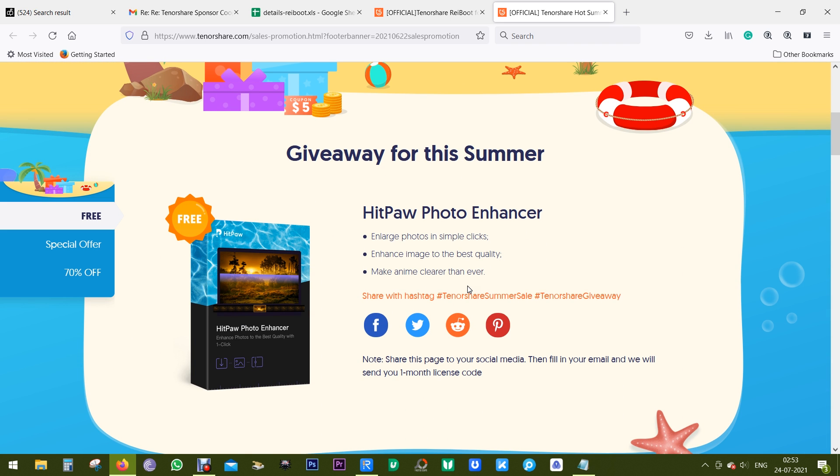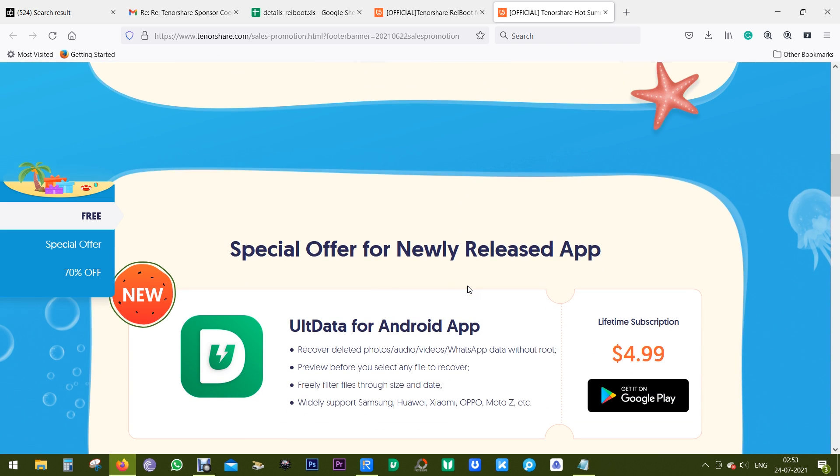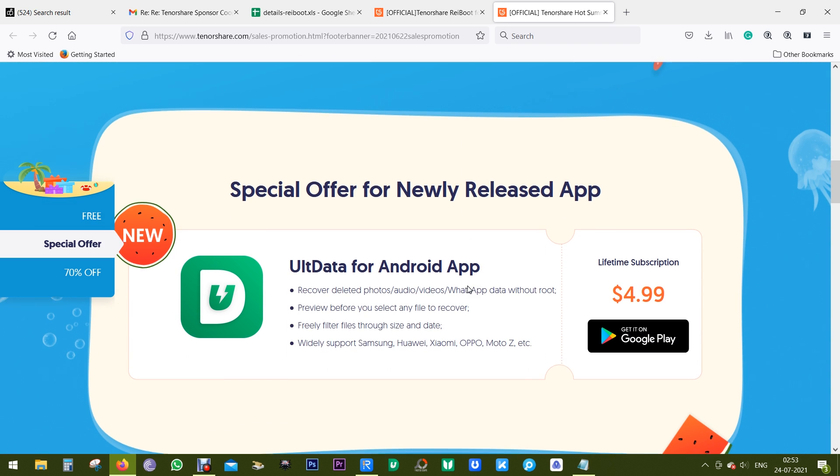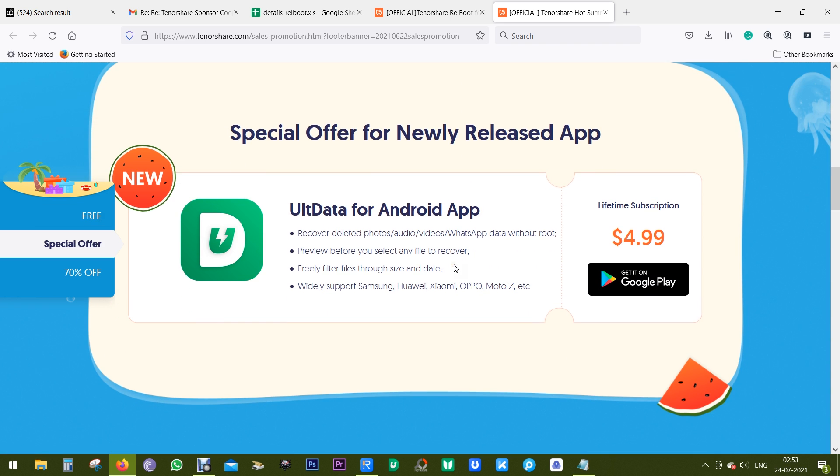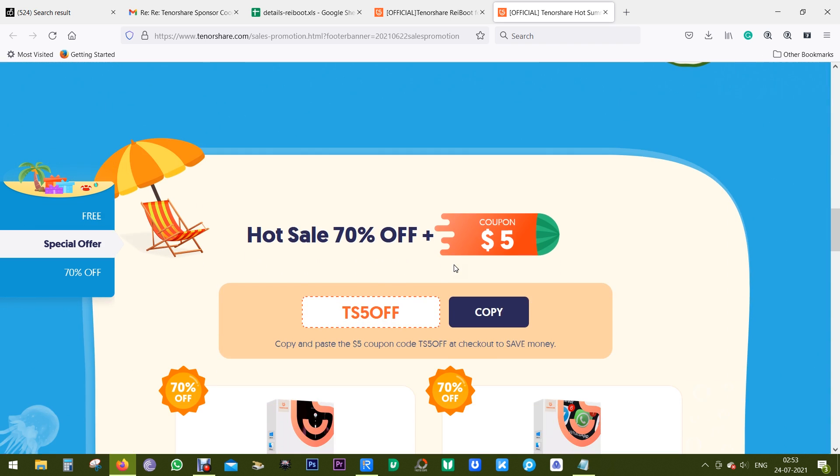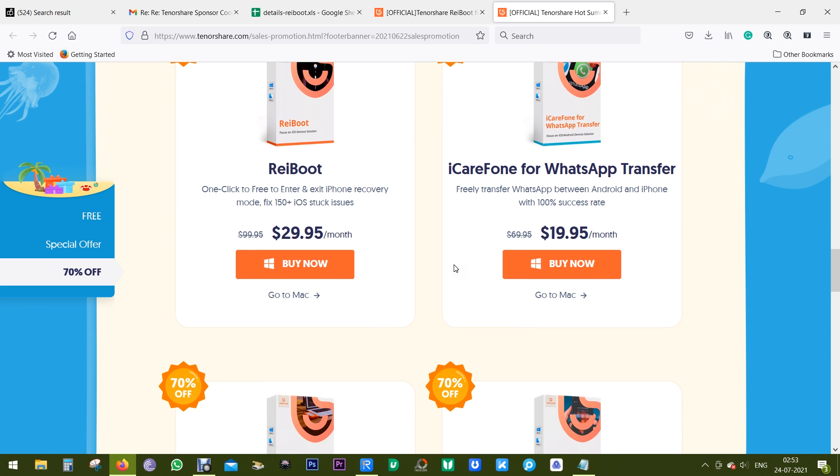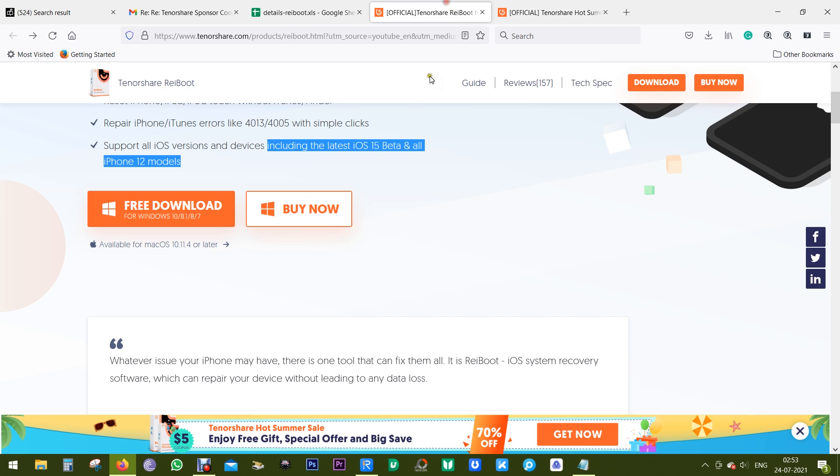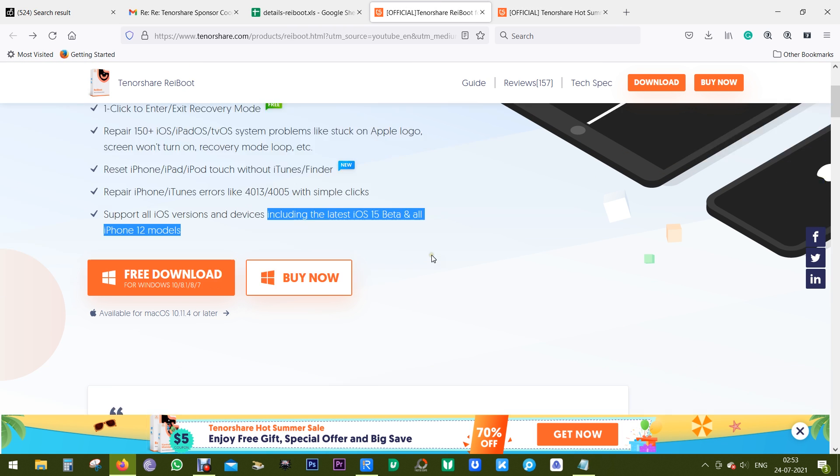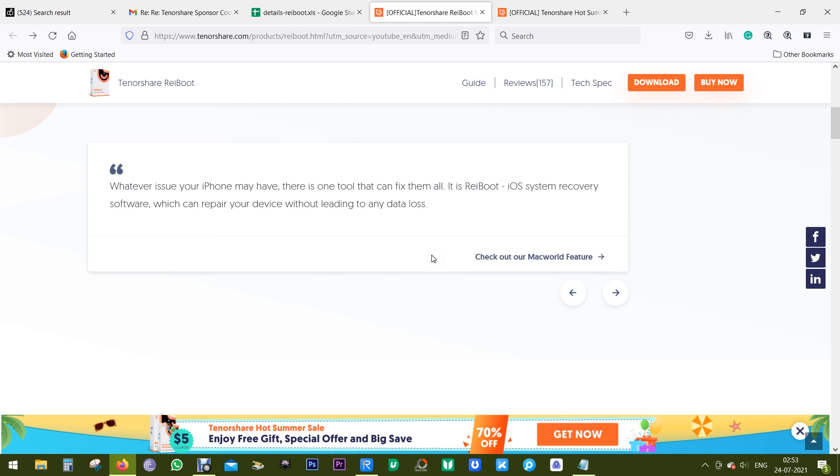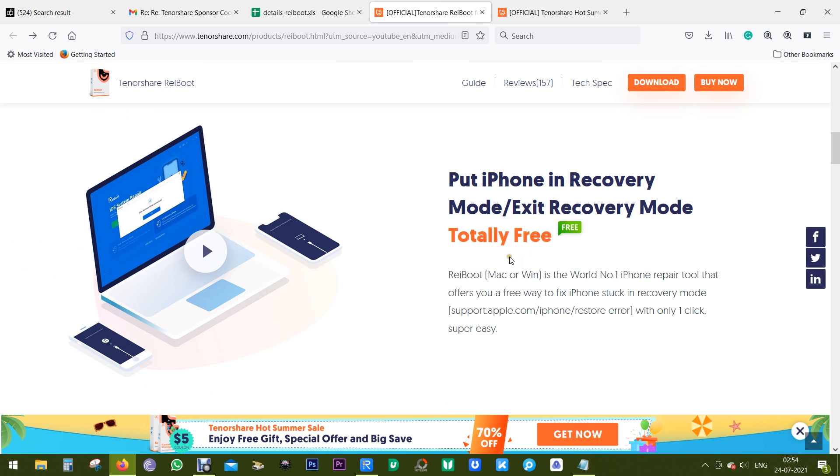You can get this data recovery software at as low as $5, and ReiBoot is available at 70% discounted price of $30. So definitely check it out.